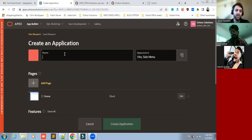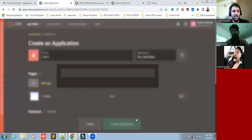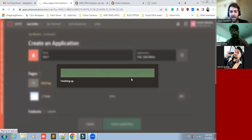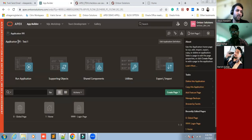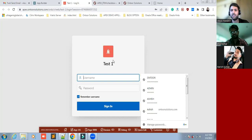I'm going to name it 'Test One' and just create the application. This is application number 191. Now I'm going to run this first — let me log in first.